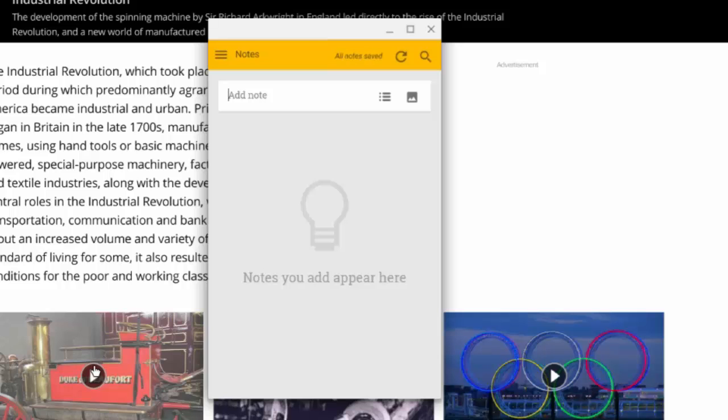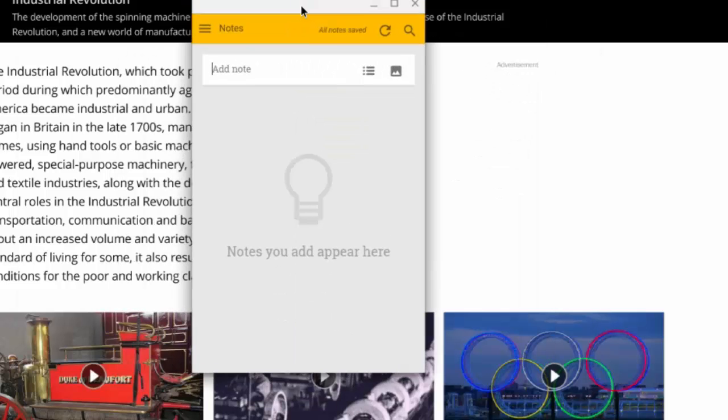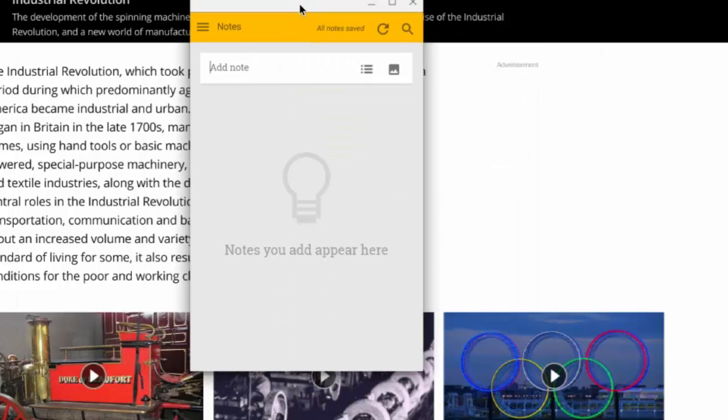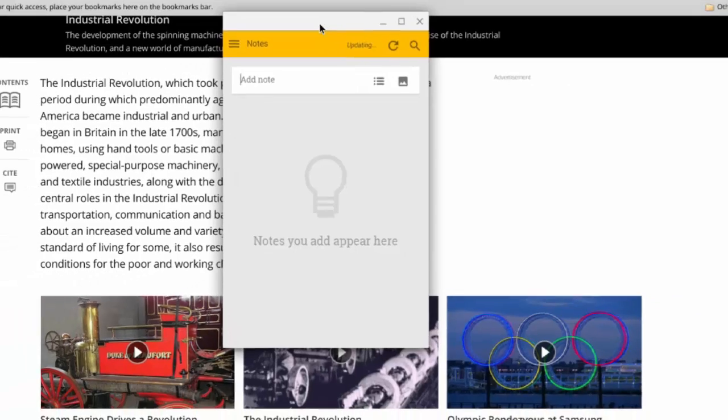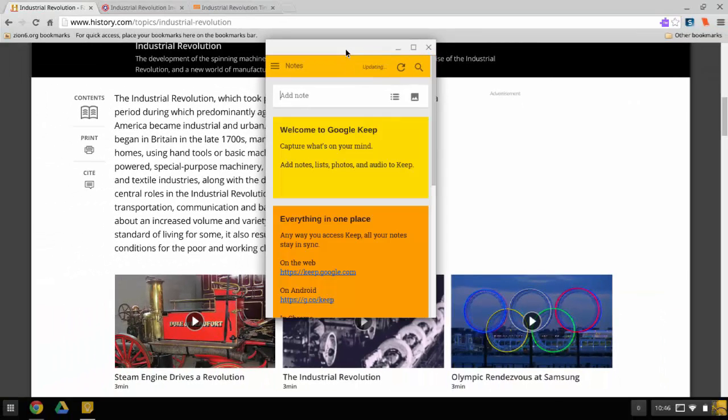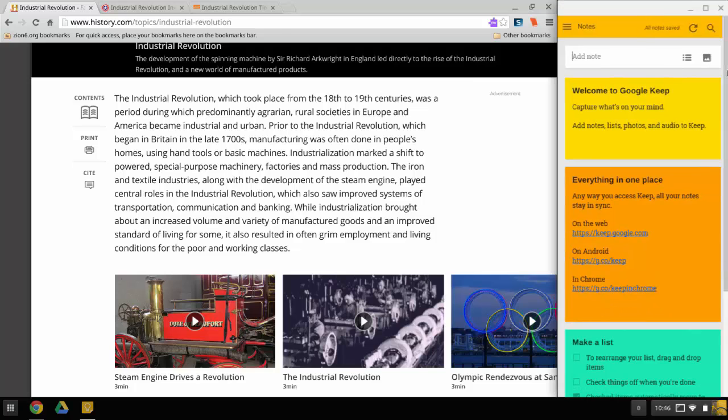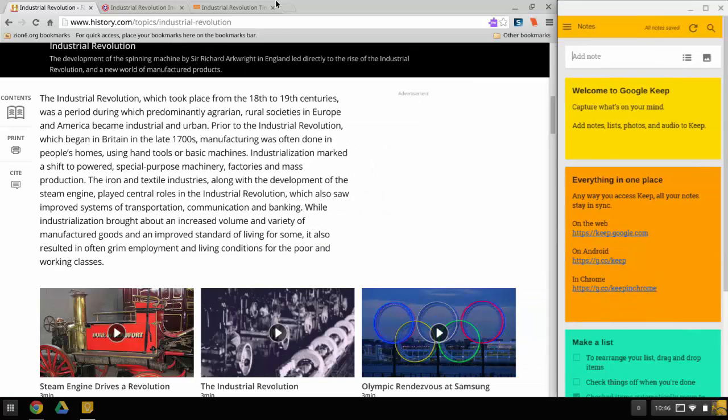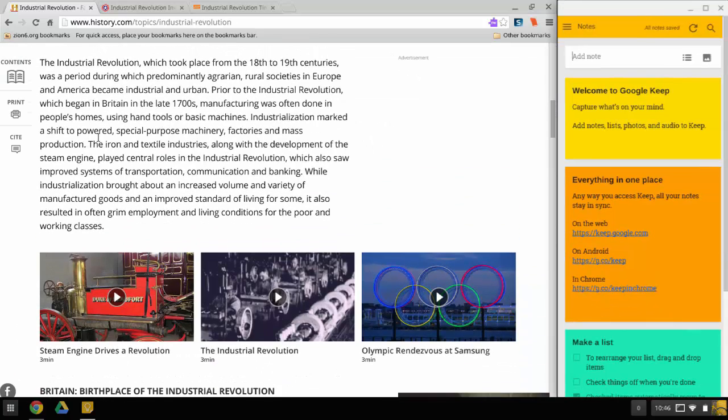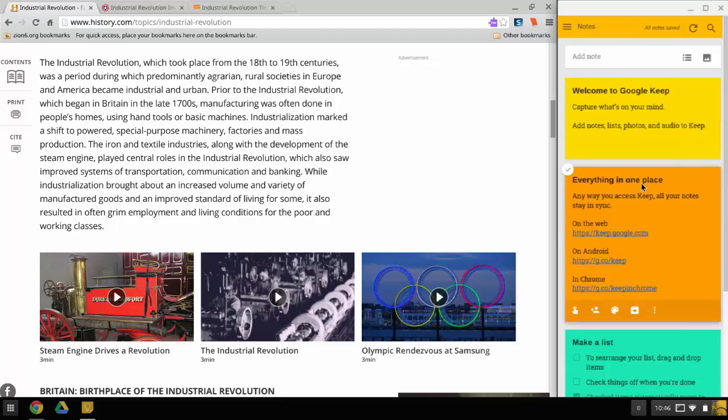When you open up Google Keep, it's going to be this floating window like this. But if you want to make it easier to collect notes, all you need to do is take it and drag it to the right side of your screen. Now you can easily see all of your information and you have your Google Keep here.